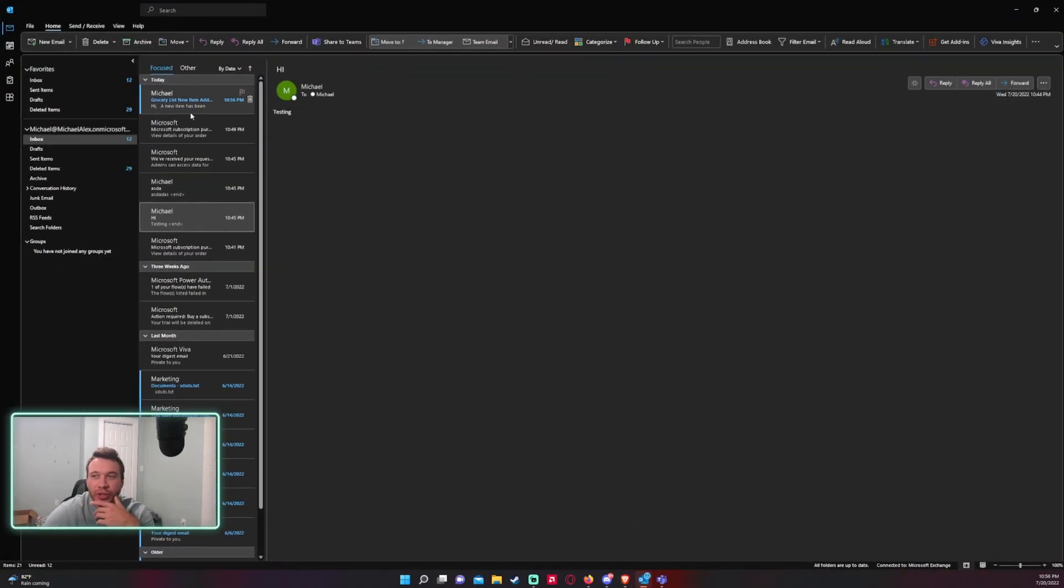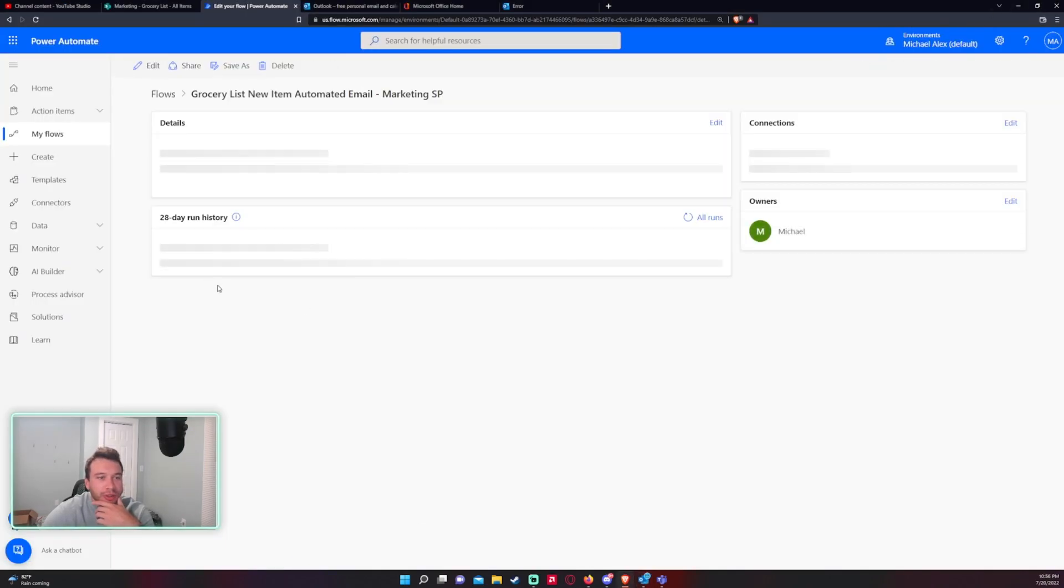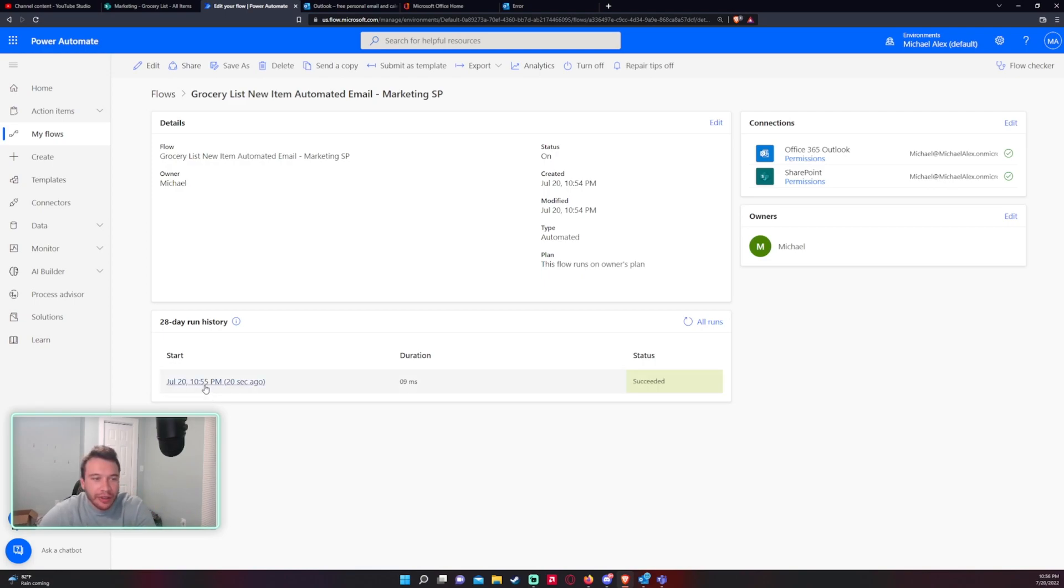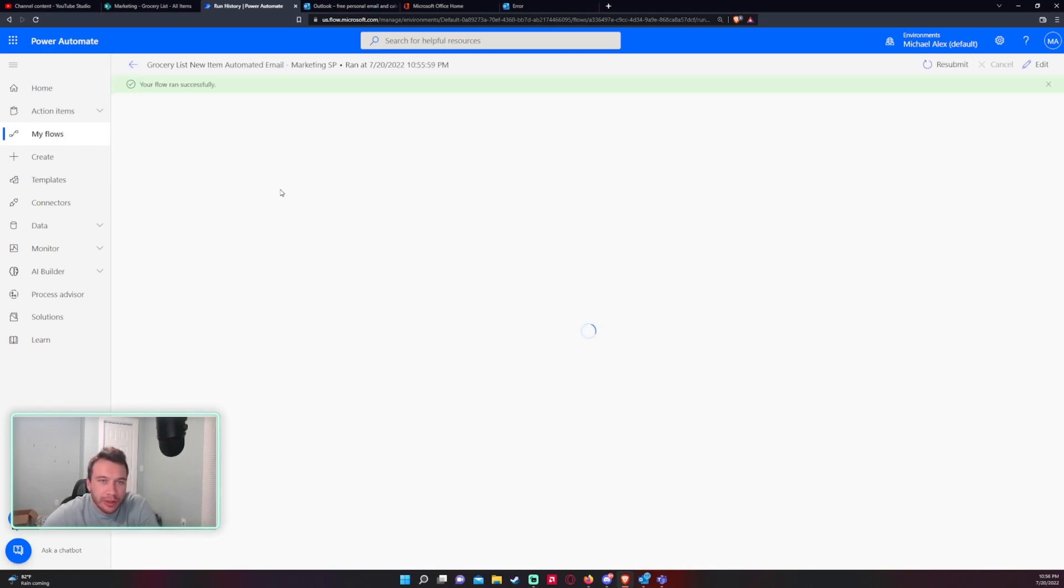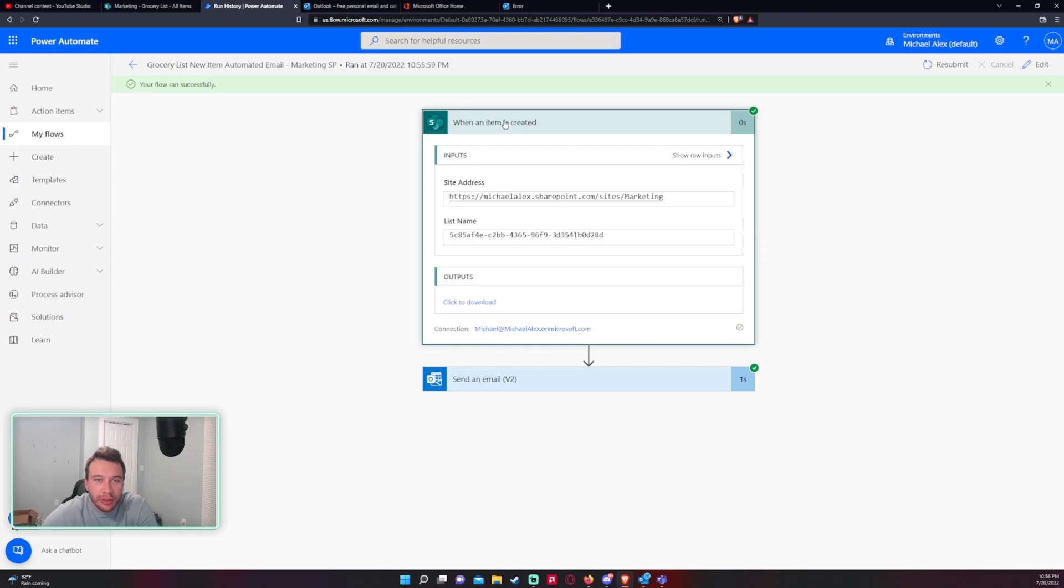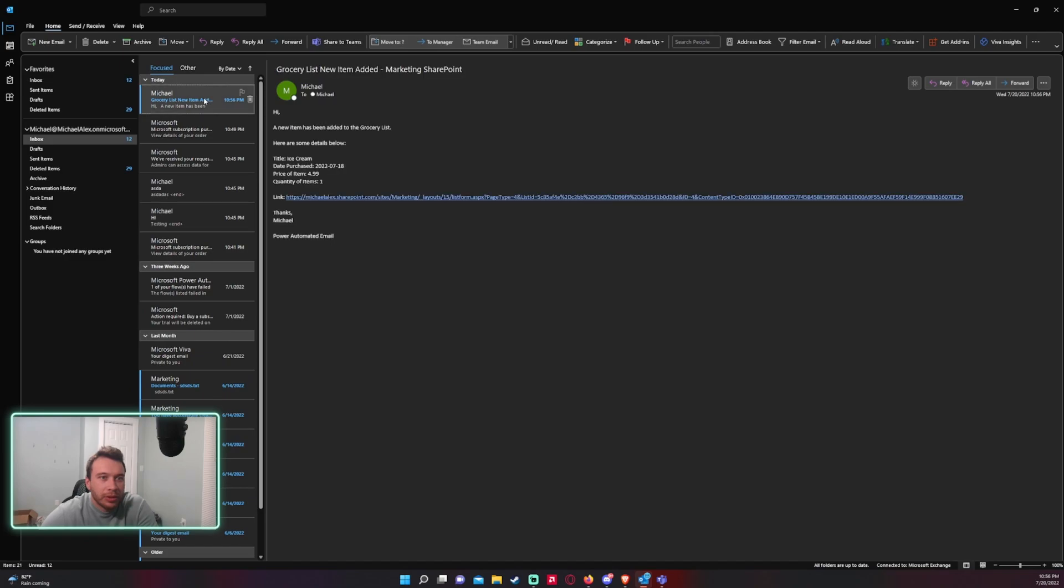There we go we just got it so let me go to the run history. All right as you can see it took around like a minute but after that it was good to go. So as you can see the item was created and send an email so let's go in and see how the email looks.